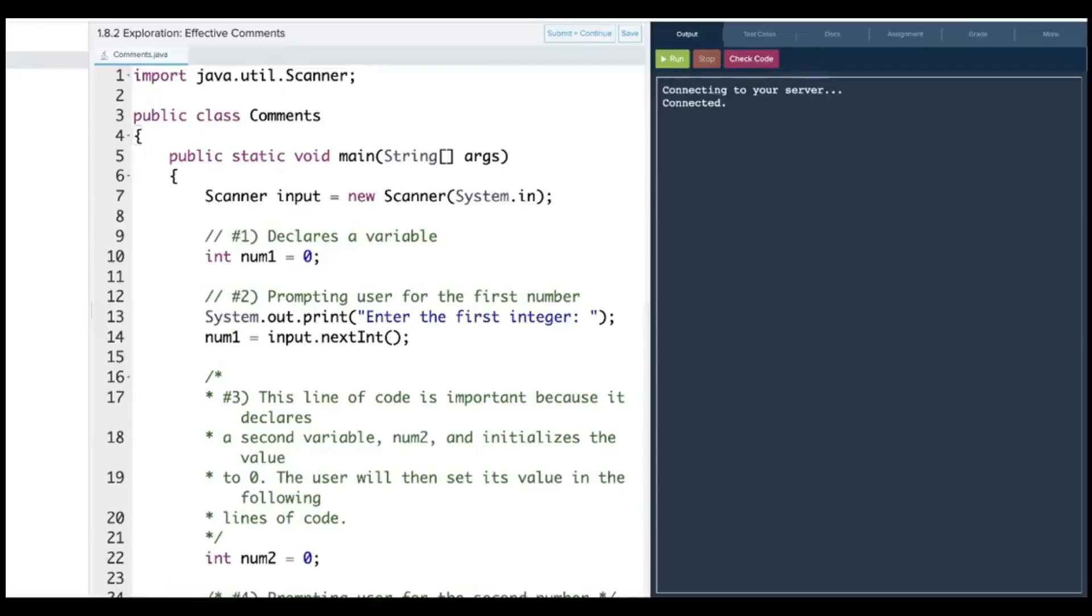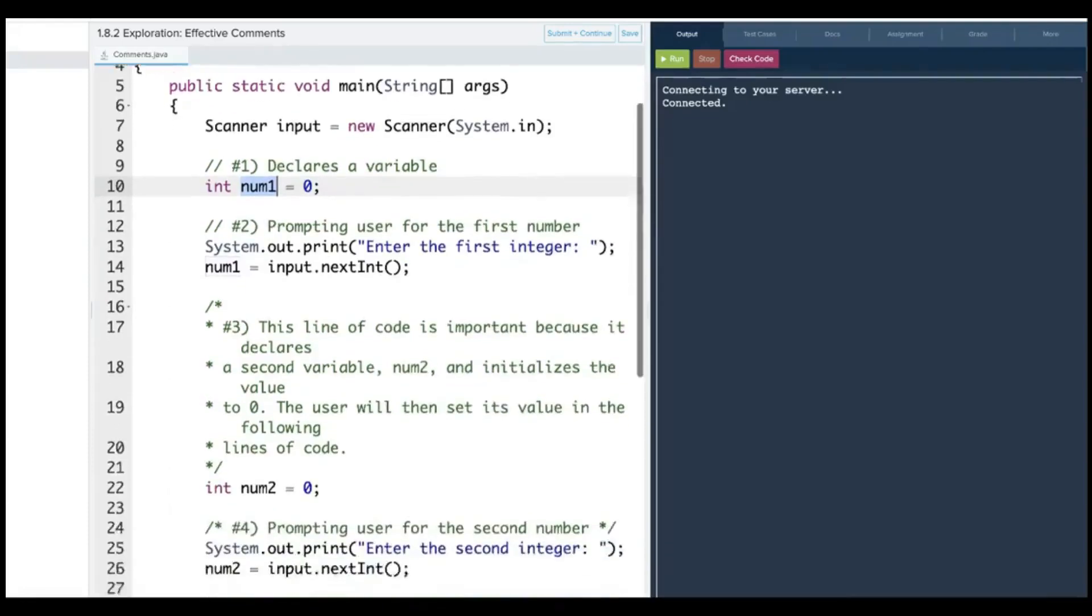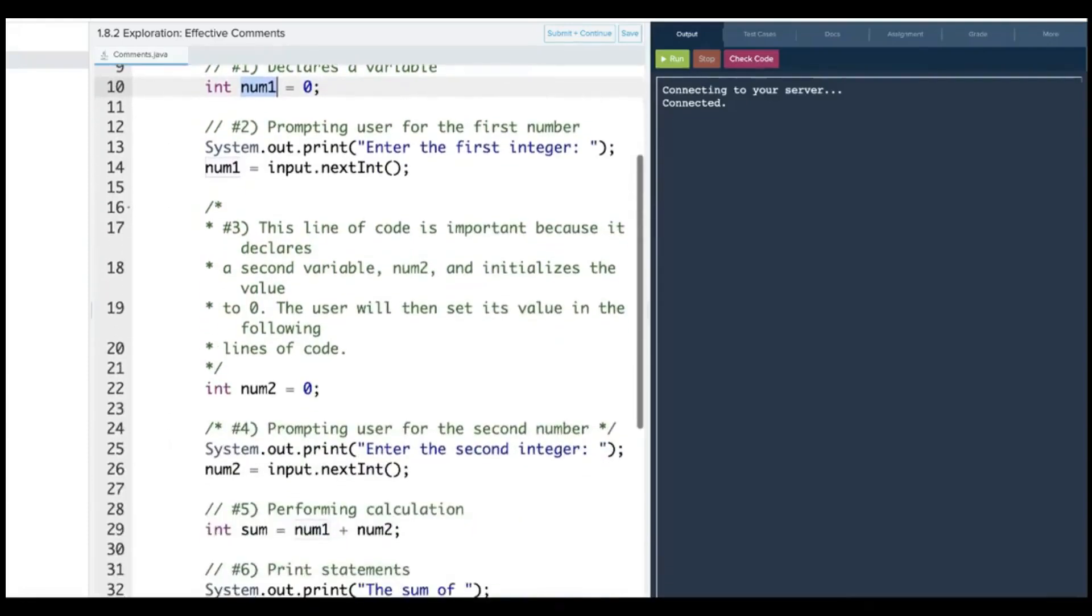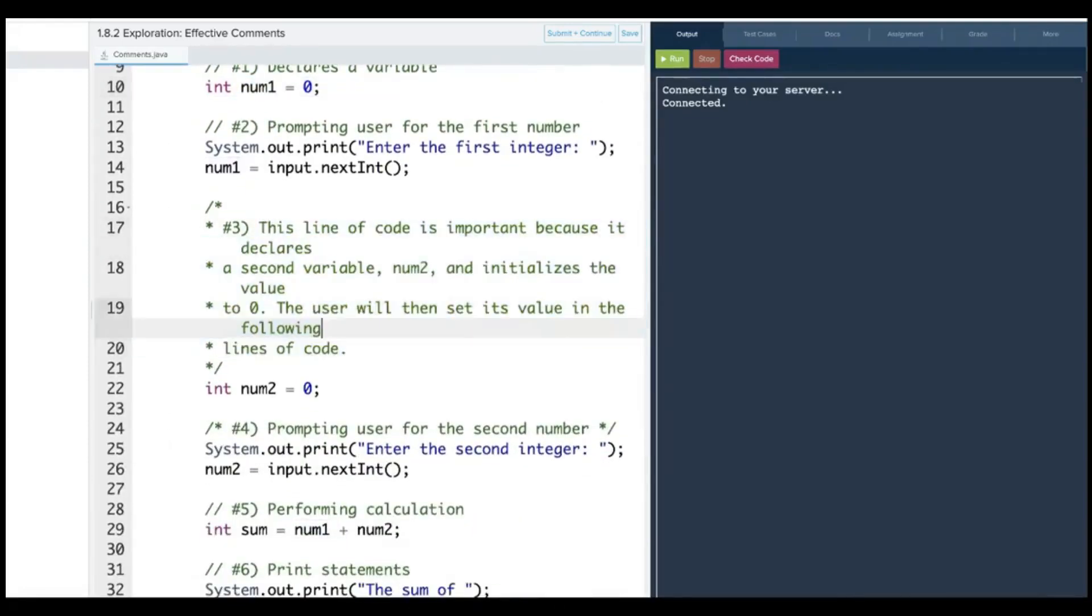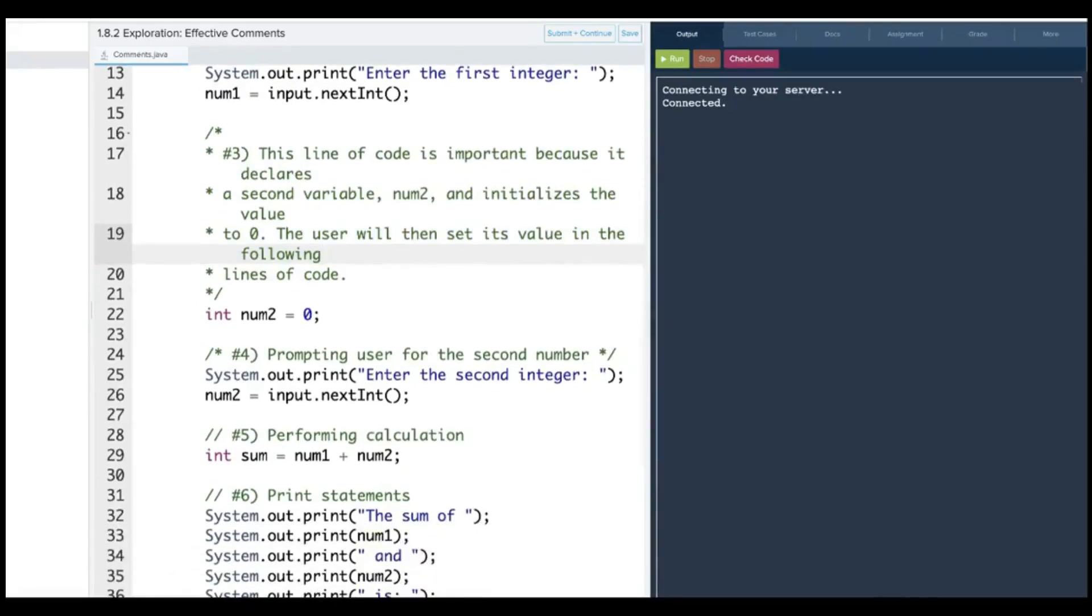In this program, you're supposed to analyze the comments and see which ones are effective comments. I need to be more specific on what it actually, what is num1 actually doing, and then prompting user for the first number. Yeah, that works. This one is too much in the comments, not concise enough. And then prompting user for the second number, absolutely.